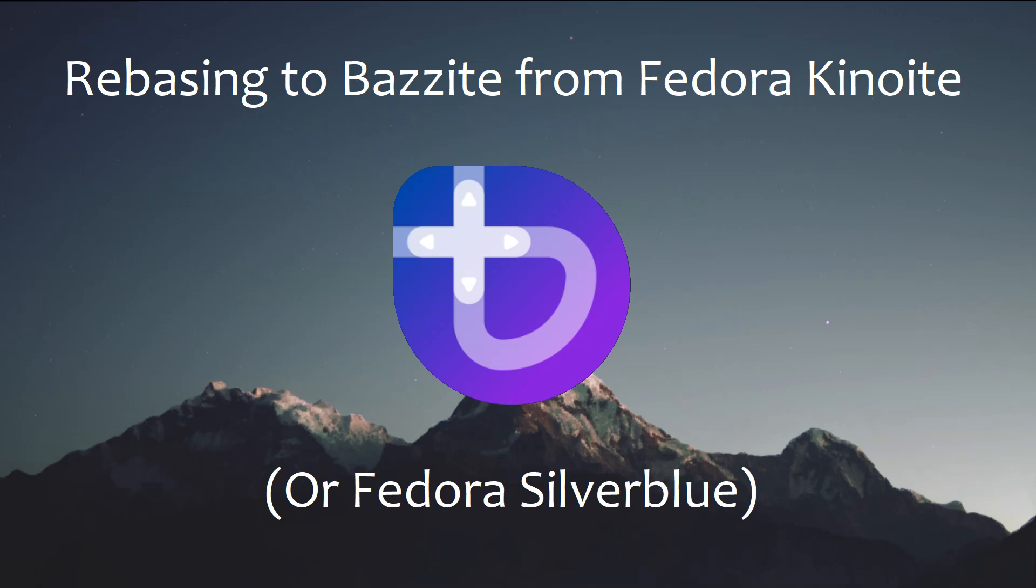Atomic desktops have a magic power which allows you to rebase to another atomic desktop without needing to reinstall from scratch.